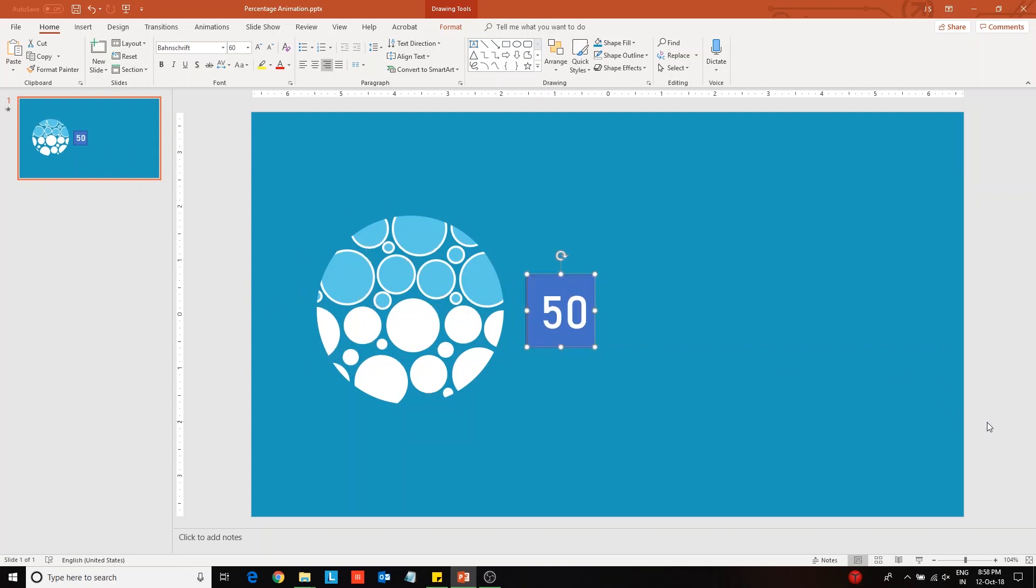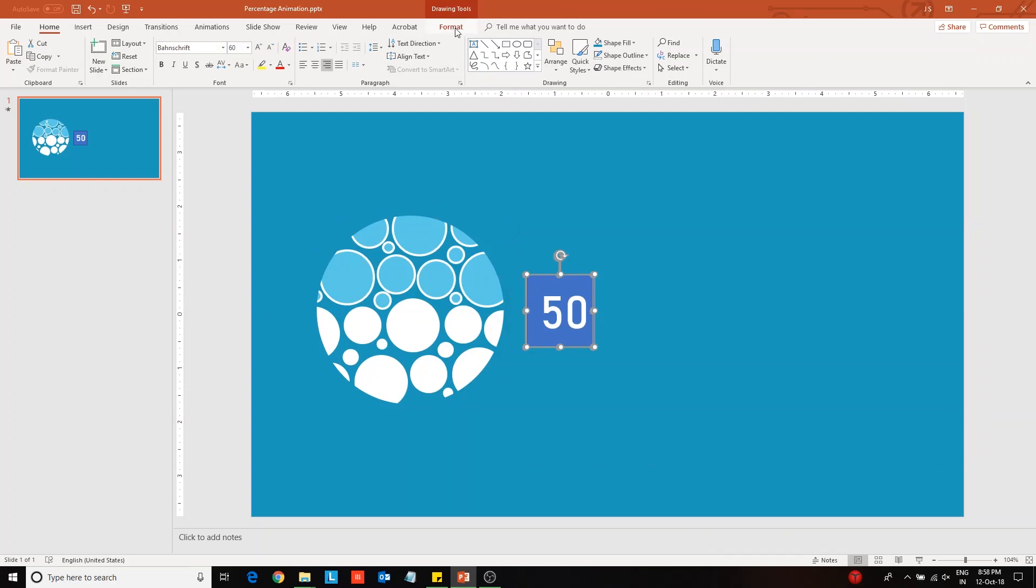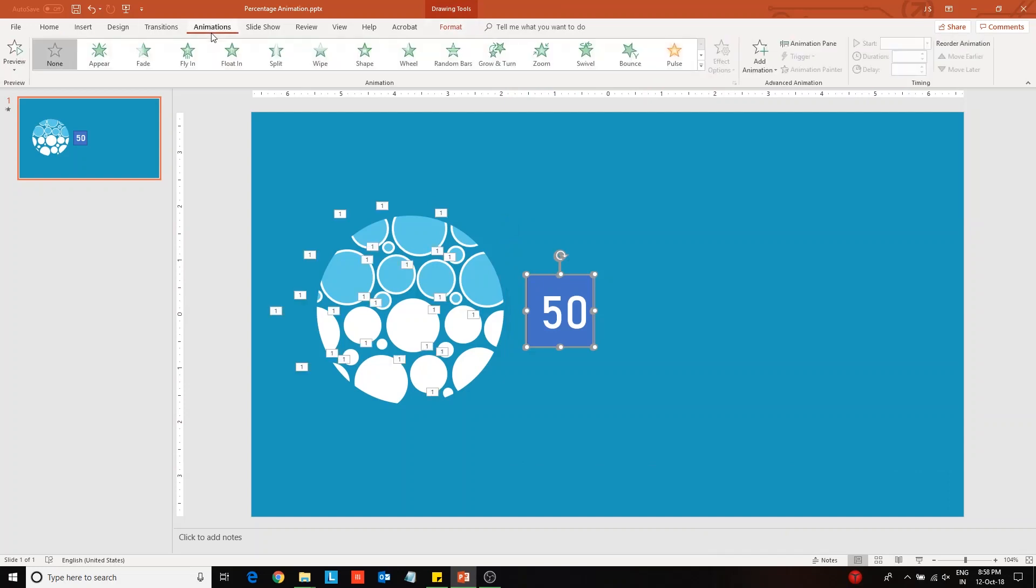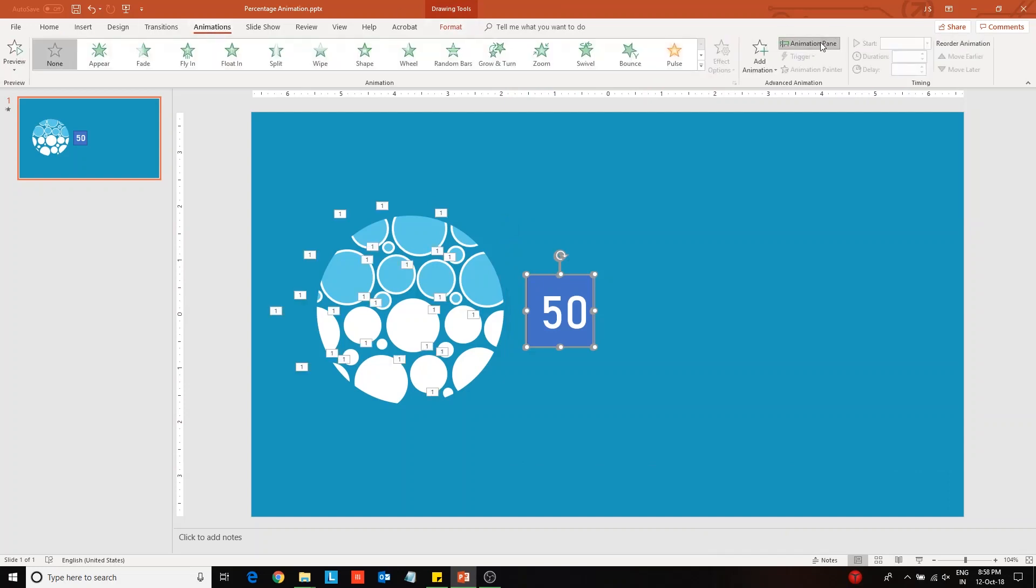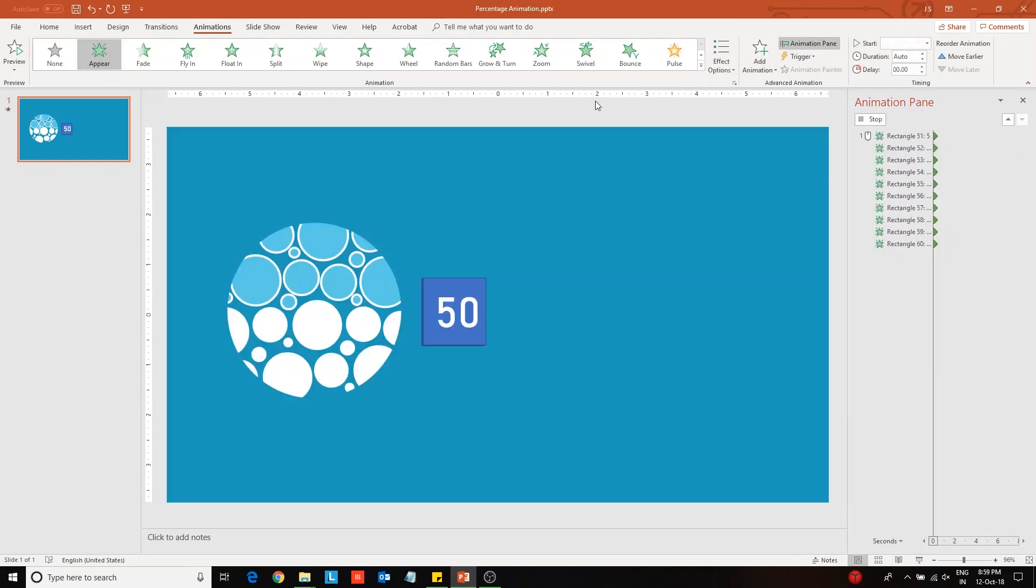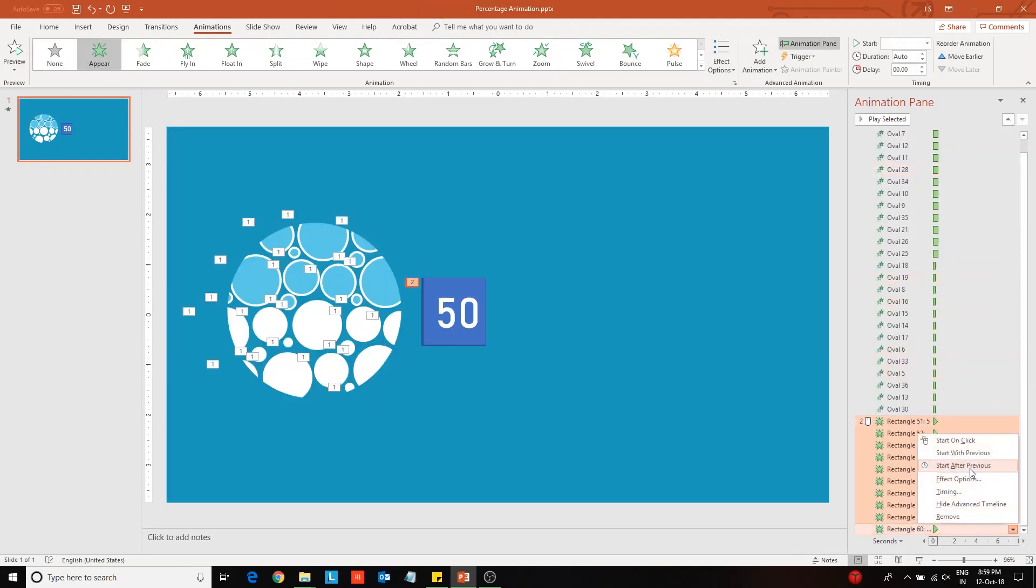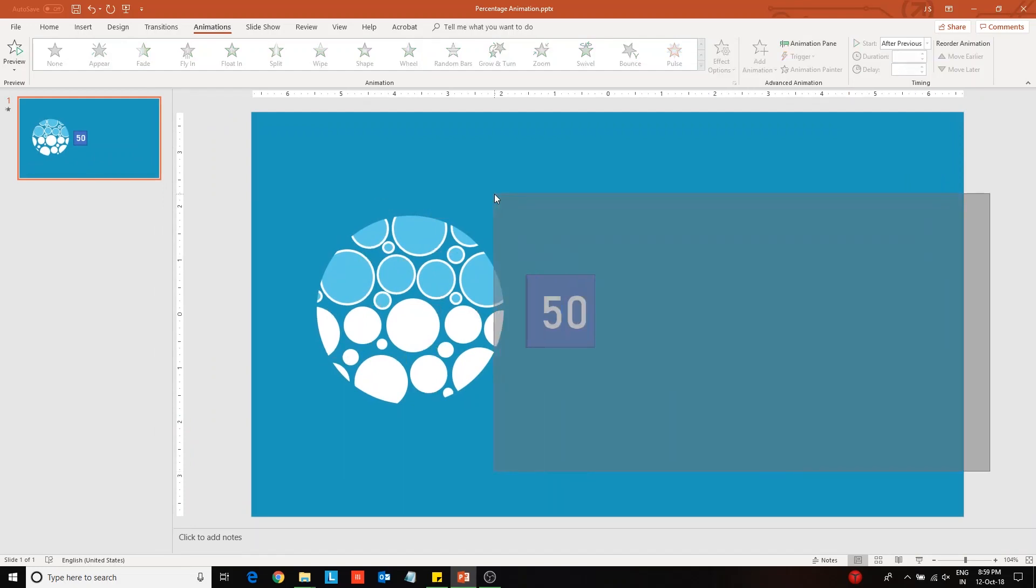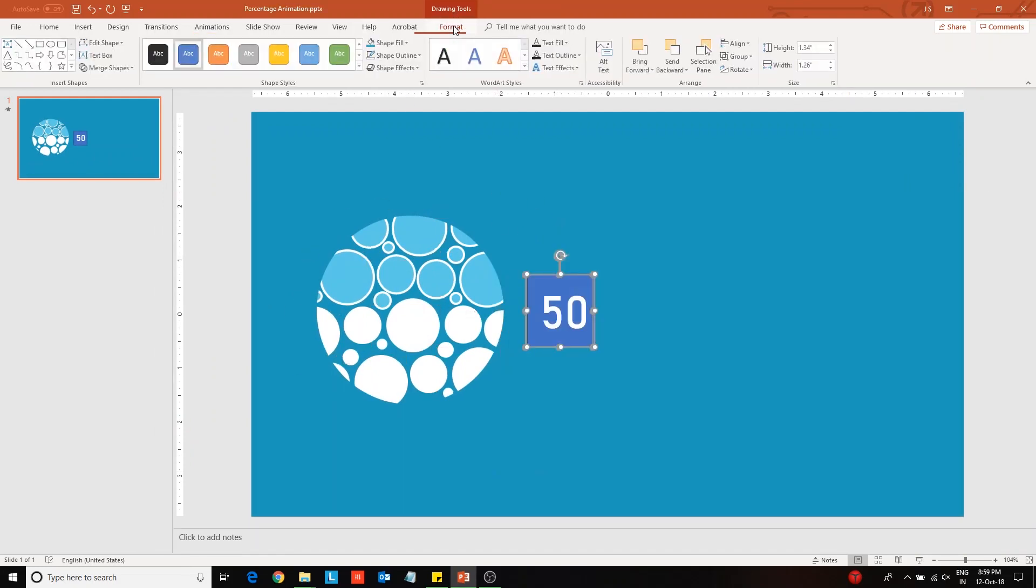Now select all the percentage figures and apply the appear animation effect to these. Choose after previous option from the drop-down. Then add a delay of 0.10 seconds to all of them. Next, format the fill color of these percentage figures to match the background.